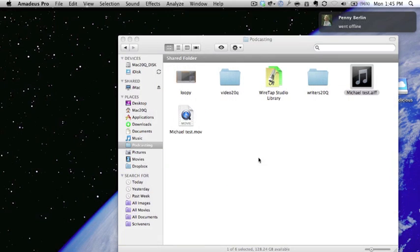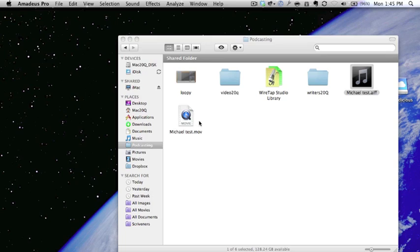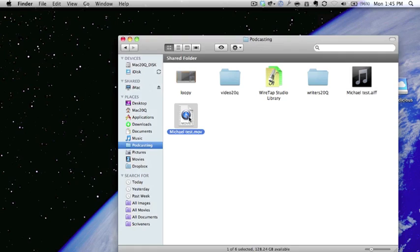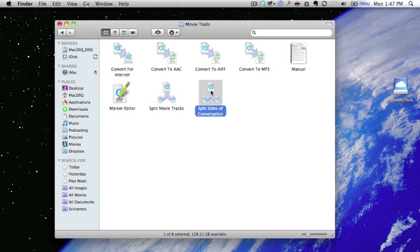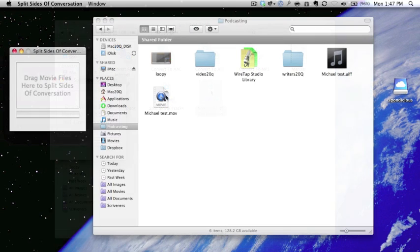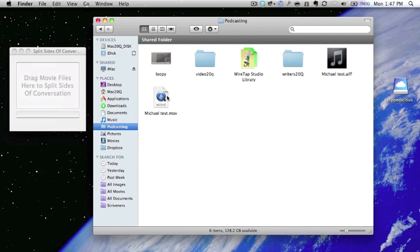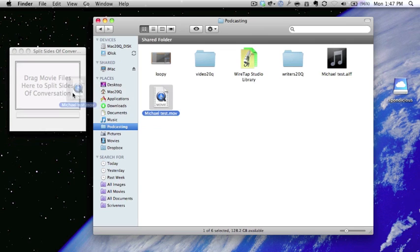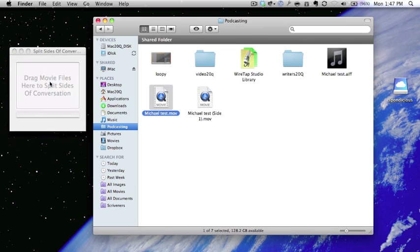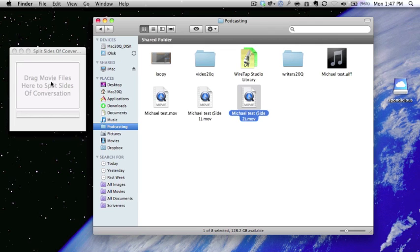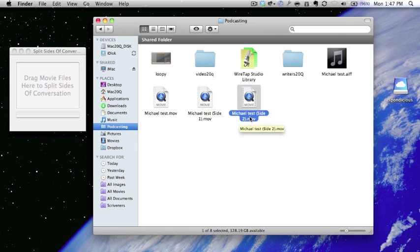Let's get rid of that. This time we're going to use michael test.mov. What we want to do is drag it and drop it in there. So now you see we've got michael test side 1.mov and michael test side 2.mov. What we need to do is go back to our applications again.